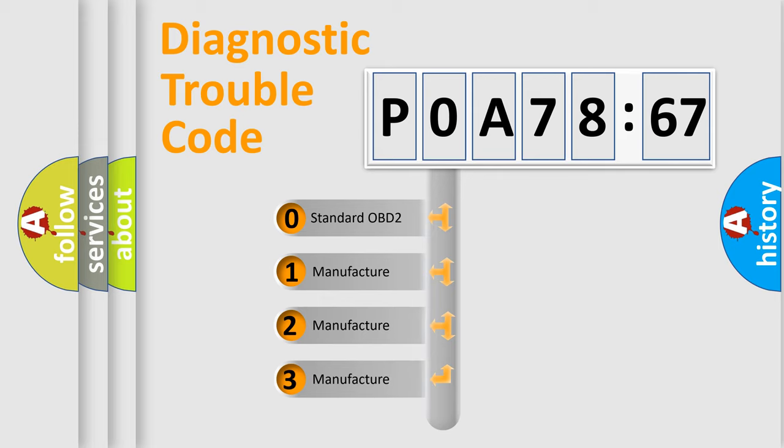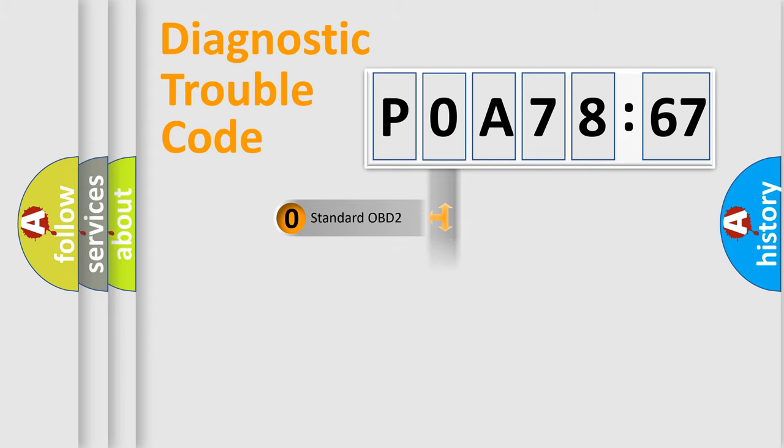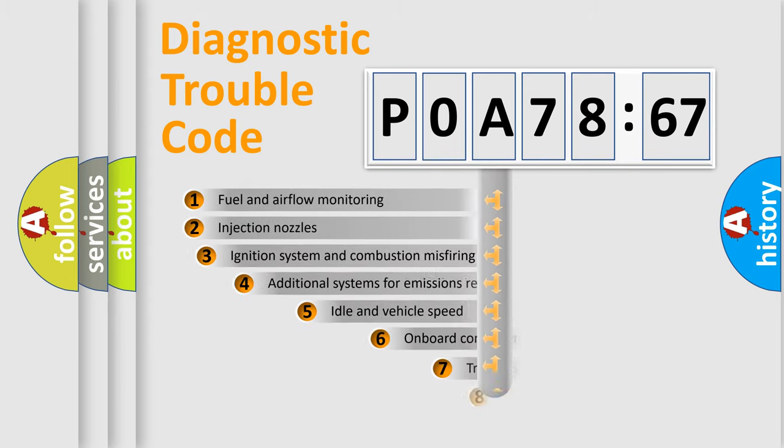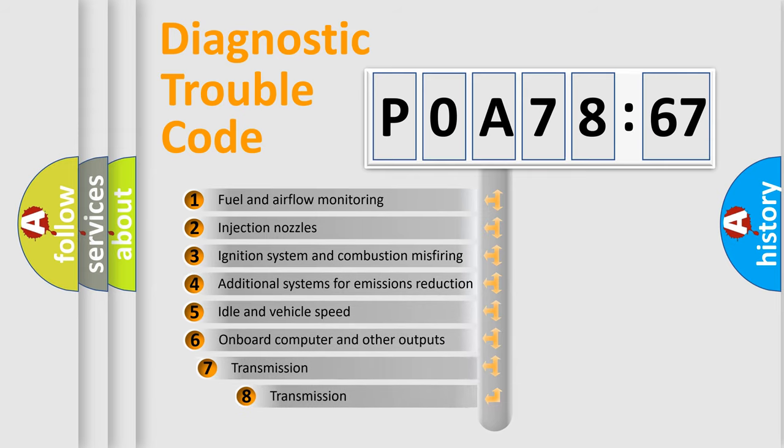If the second character is expressed as zero, it is a standardized error. In the case of numbers 1, 2, 3, it is a more specific expression of the car-specific error.